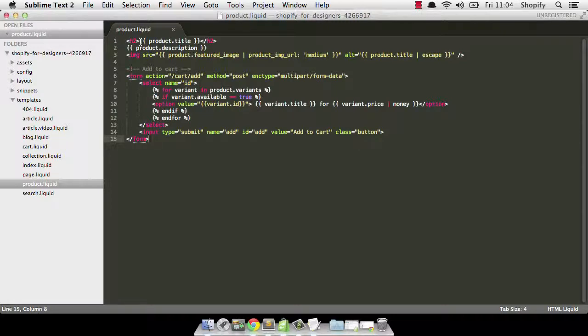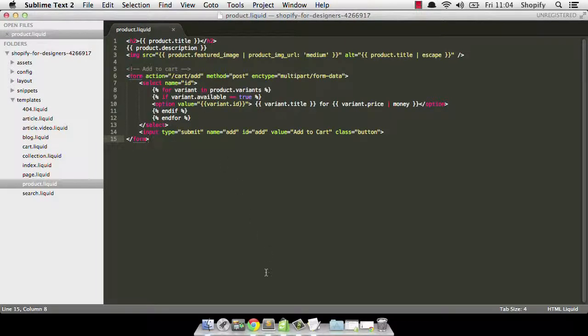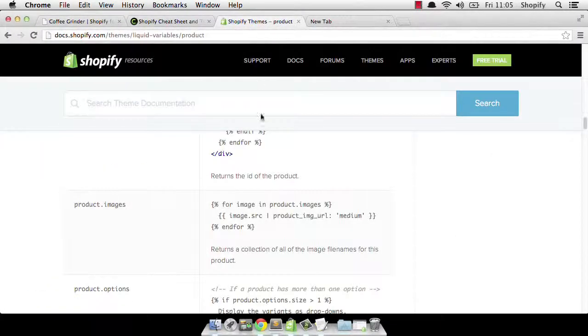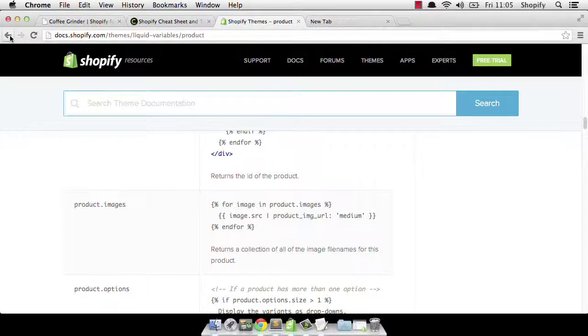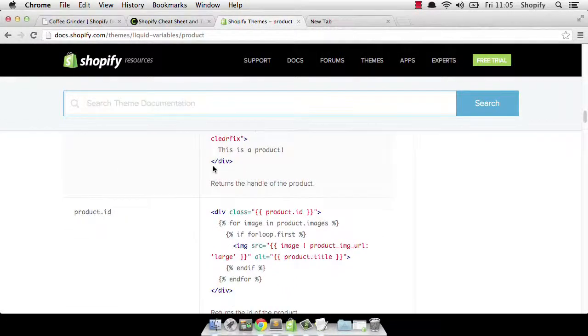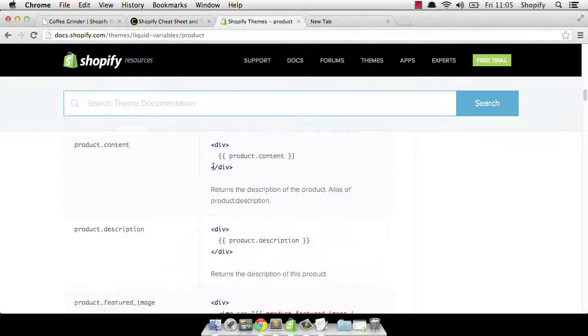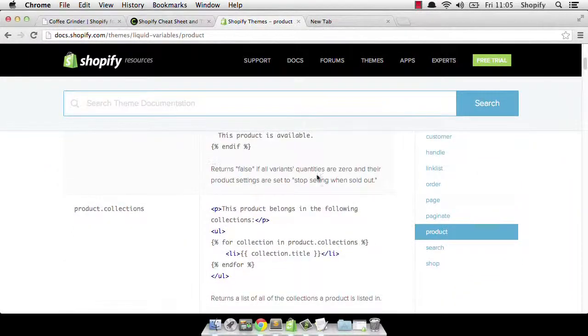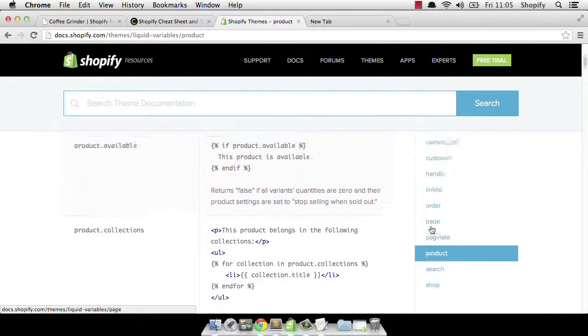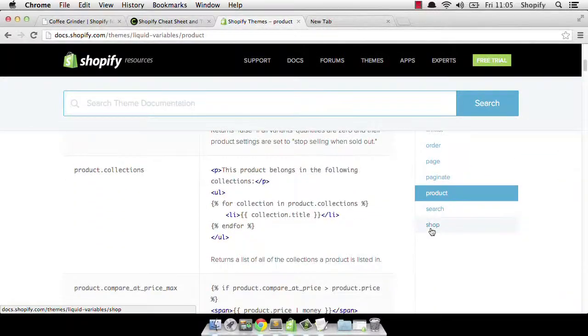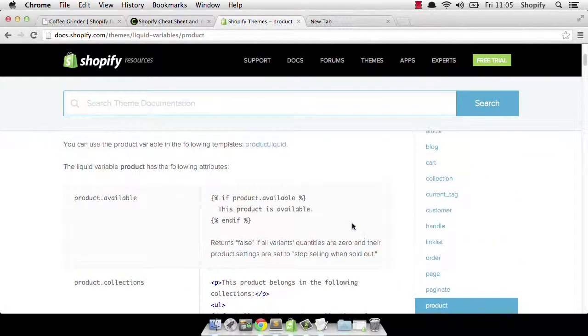At the very top in our h2, we're adding in the product.title. Now, product is the variable that we have access to within this particular template. That's all the information relating to the product that we're currently viewing and obviously, depending on the product, the information will vary. In order to find out what variables we have access to through the product variable, the best place to go to is the Shopify documentation and have a look at the product variables itself. In order to access this, what you need to do is go to product down here under the liquid variables and you'll start to see all the different ones we have access to.